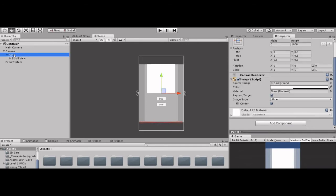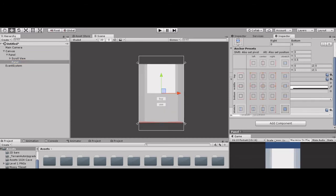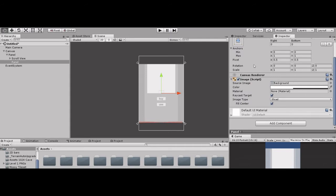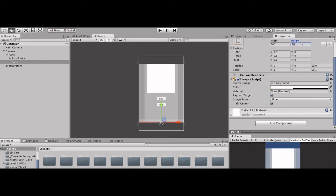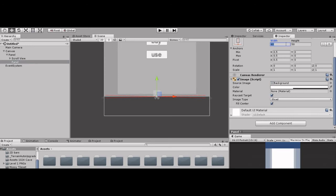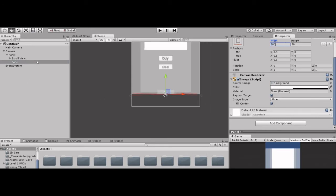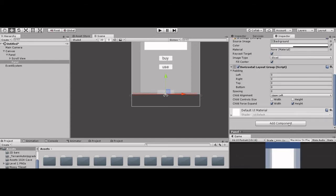Now click the Panel, add a Panel at the bottom. Click Shift+Alt, take it to the button size. Change the height to 50 and width to 200. To this panel, add a component: Horizontal Layout Group.